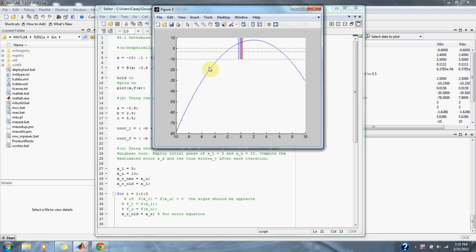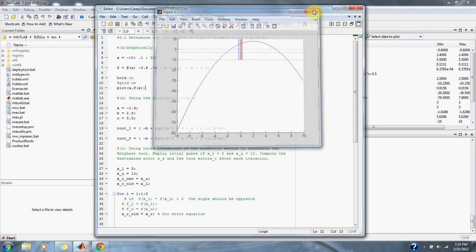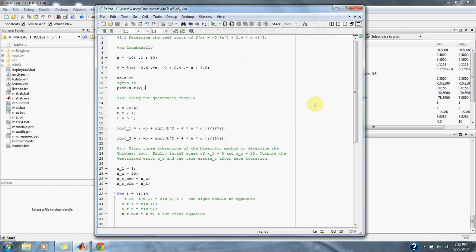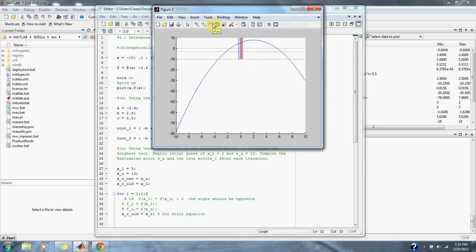Here we have our function in blue. We can estimate the roots. It would be a root about -2 and a root about 5.8 estimated on the graph.